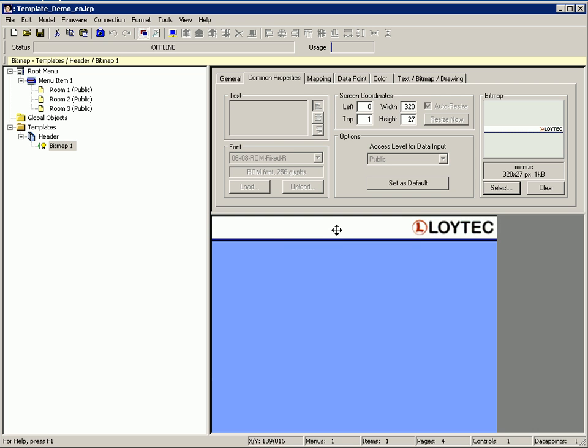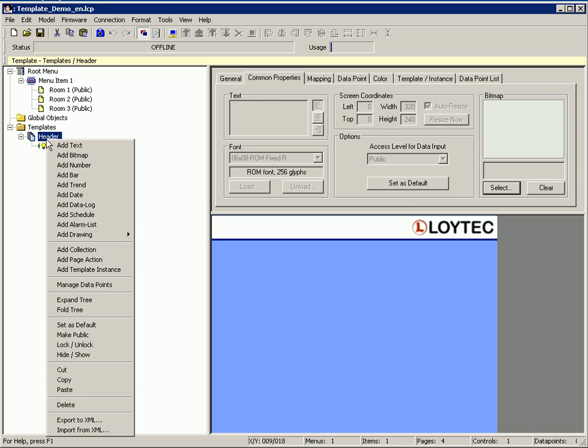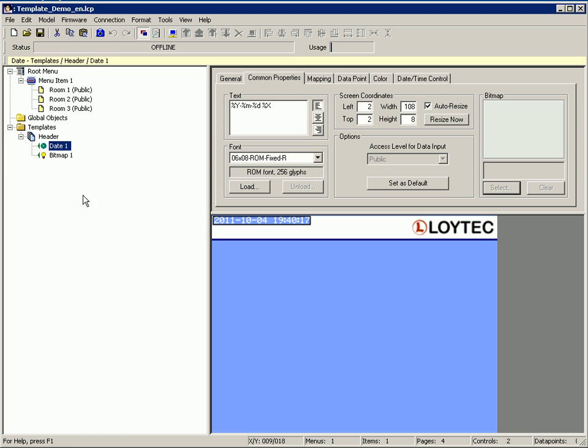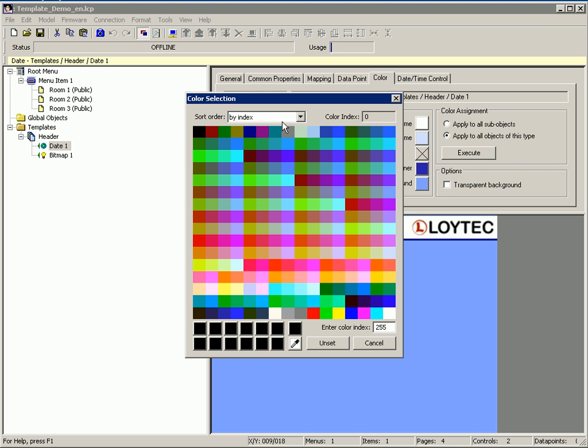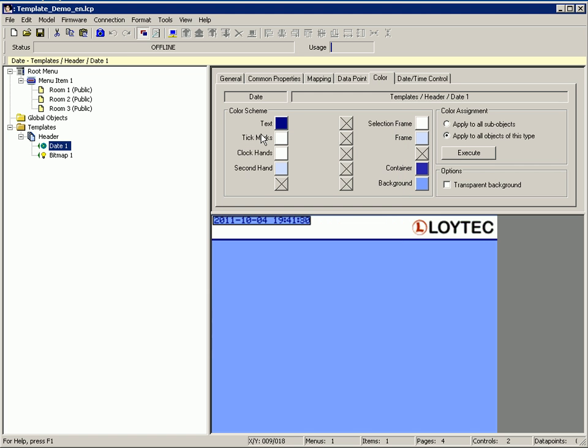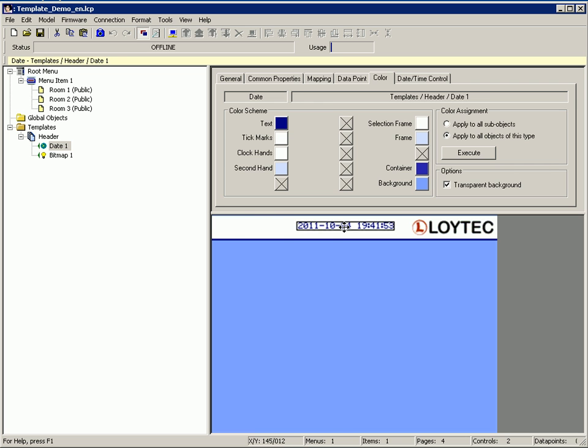Add another element, for example a date control. Define a useful color and activate the transparent background checkbox. Now move the date control to the right position.